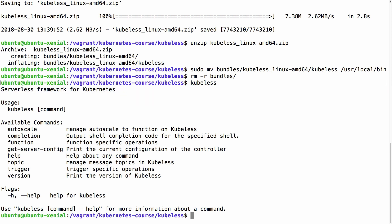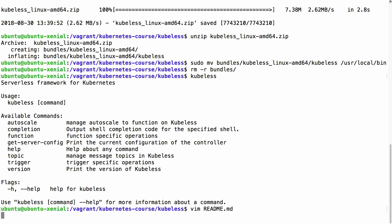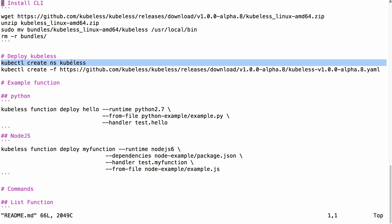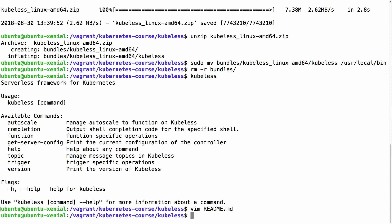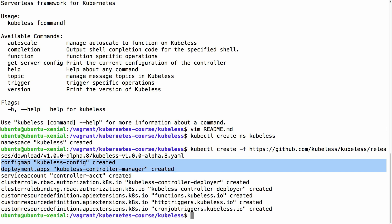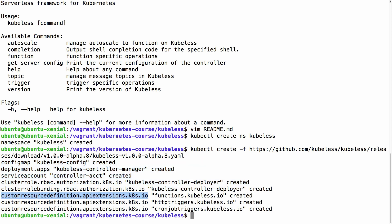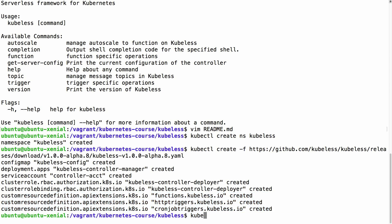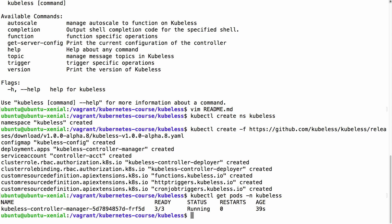Now we need to install Kubeless on our Kubernetes cluster. First we create a new namespace, then we use kubectl create with the YAML file from the release, which creates all the necessary resources. We get a ConfigMap, a Deployment created in the kubeless namespace, a ServiceAccount, RBAC roles, and then the custom resource definitions: Functions, HTTP triggers, and CronJob triggers. These give us the extra functionality within the Kubernetes cluster. To verify it spun up correctly we run kubectl get pods in the kubeless namespace — we have three containers in the kubeless-controller-manager, so it all went fine.